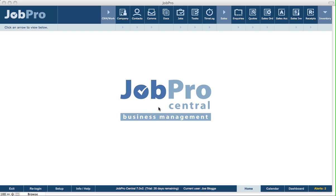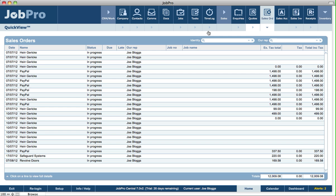Let's take a look at the sales order functionality in JobPro. When we are on the home screen, we can click on the quick view arrow under sales orders to see any sales orders that are current or outstanding in the system.